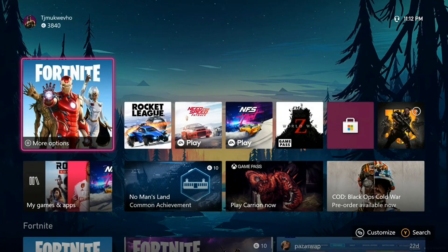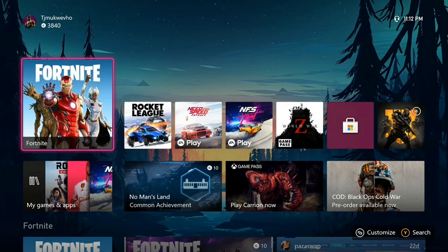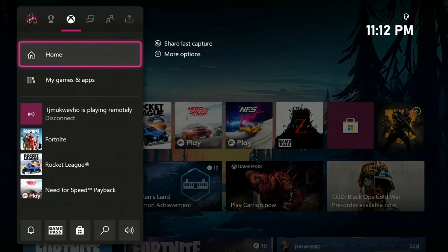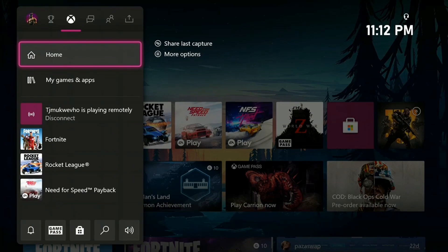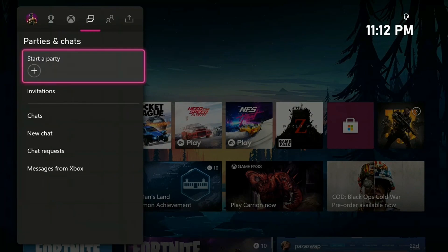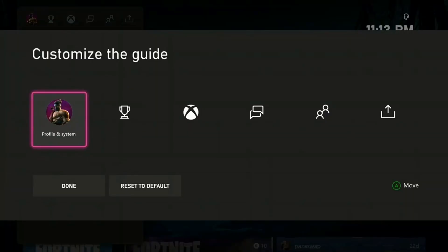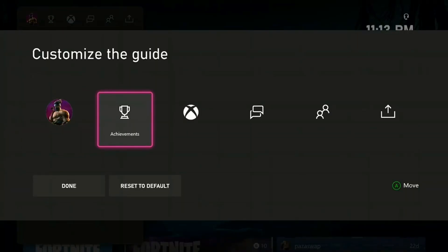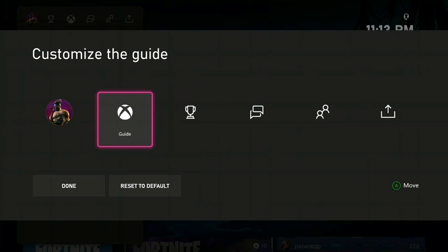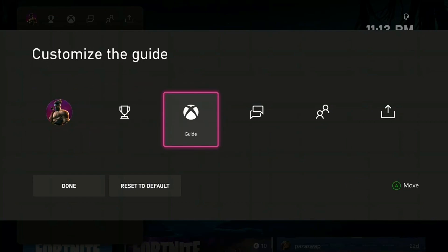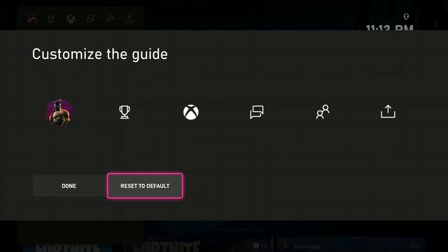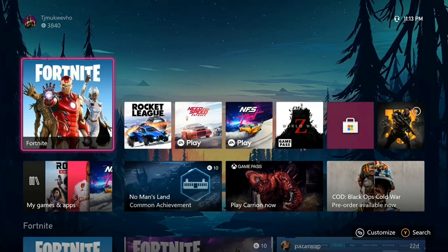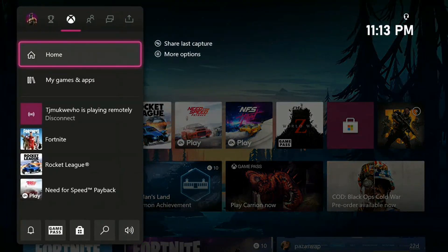First things first, if you press your Xbox button on your controller, it leads you to this control center. You can actually customize this to be arranged in any order you want. If you come here to your profile and system, you can customize the guide and arrange these however you want. If I reset it to default, this is how it looks. As soon as you press the Xbox button, it takes you to this guide.